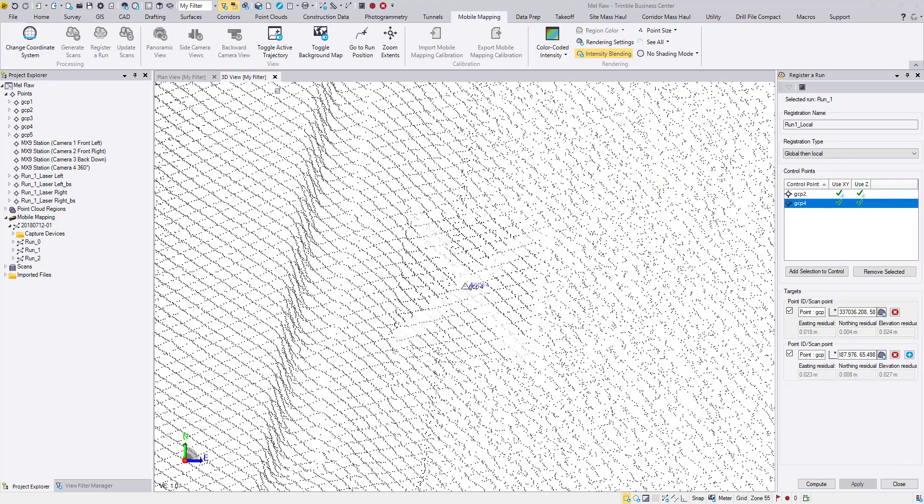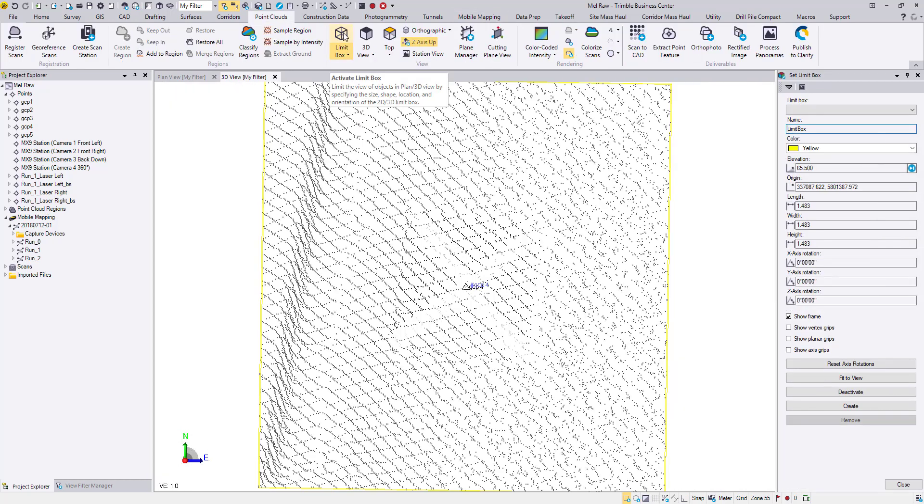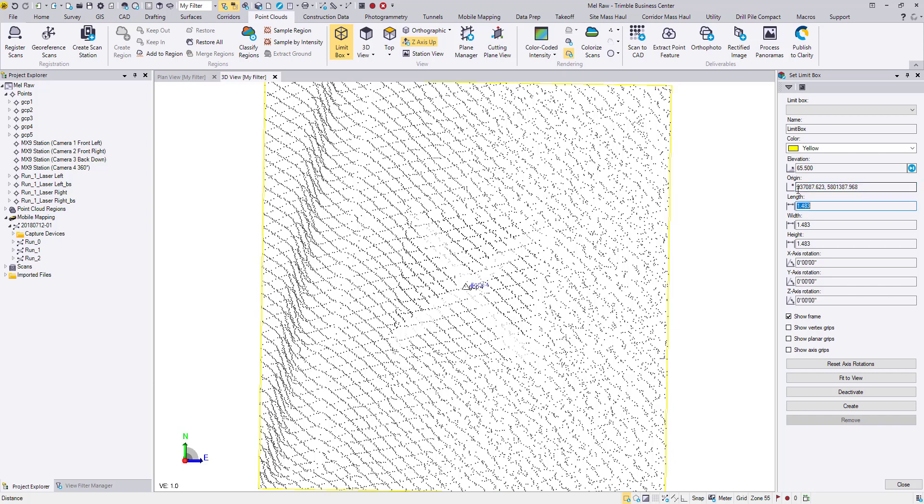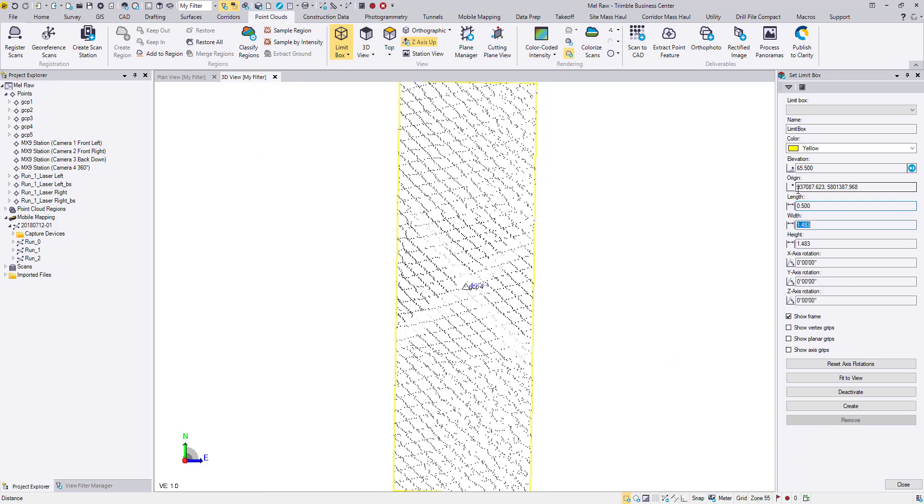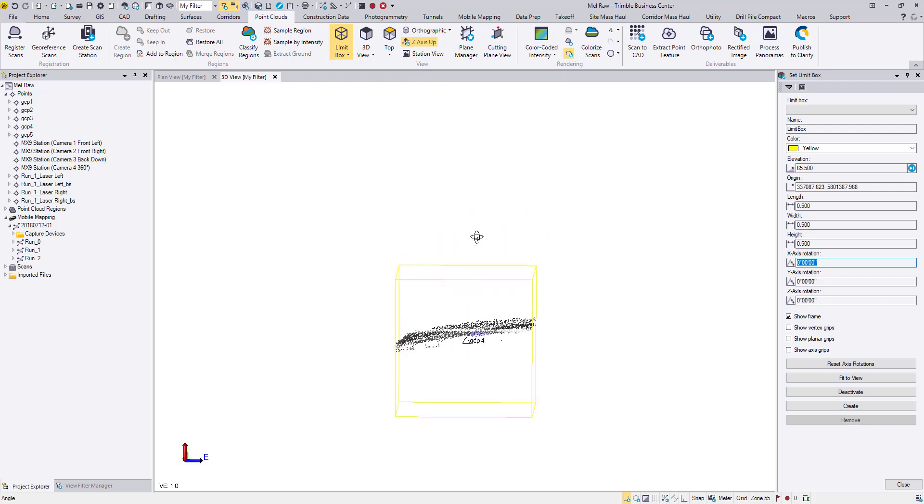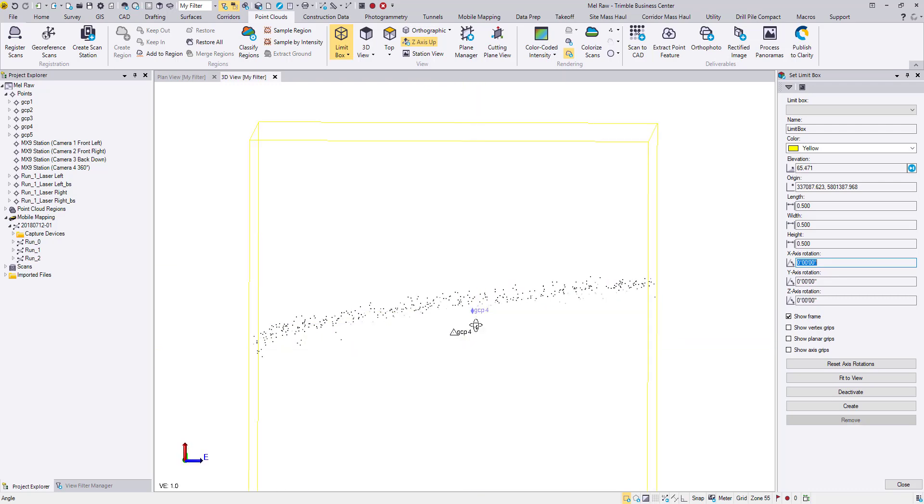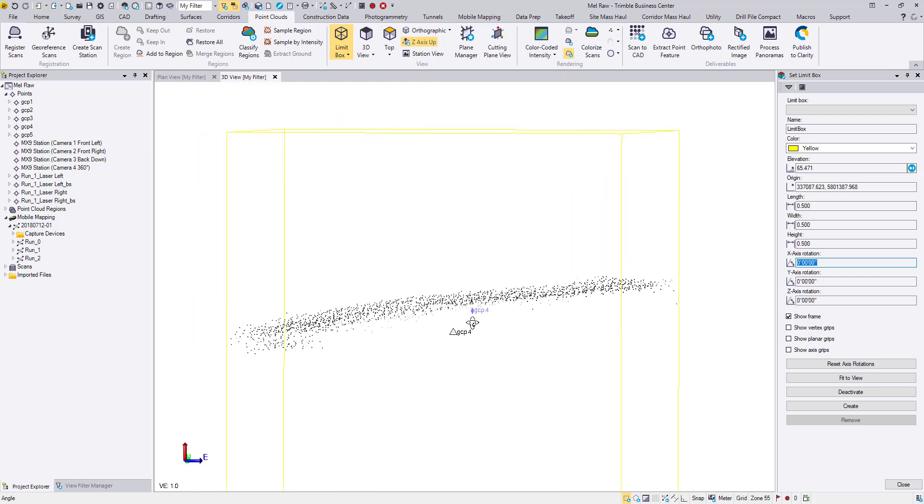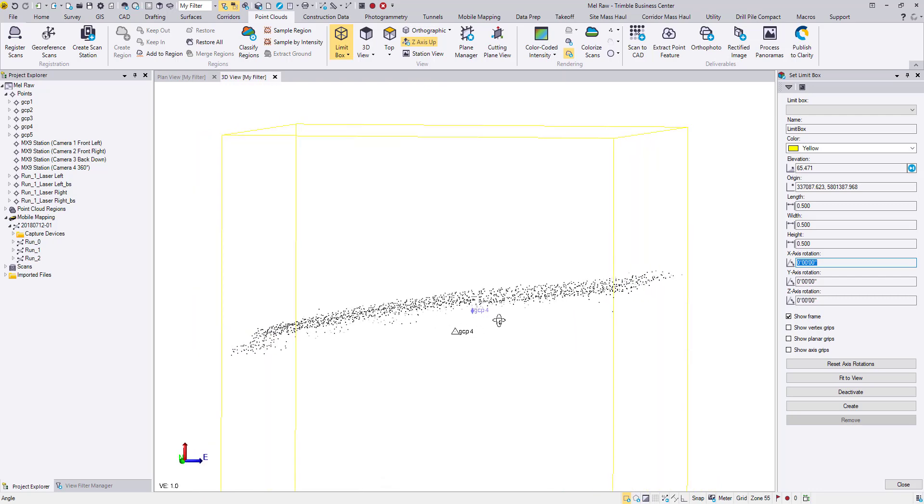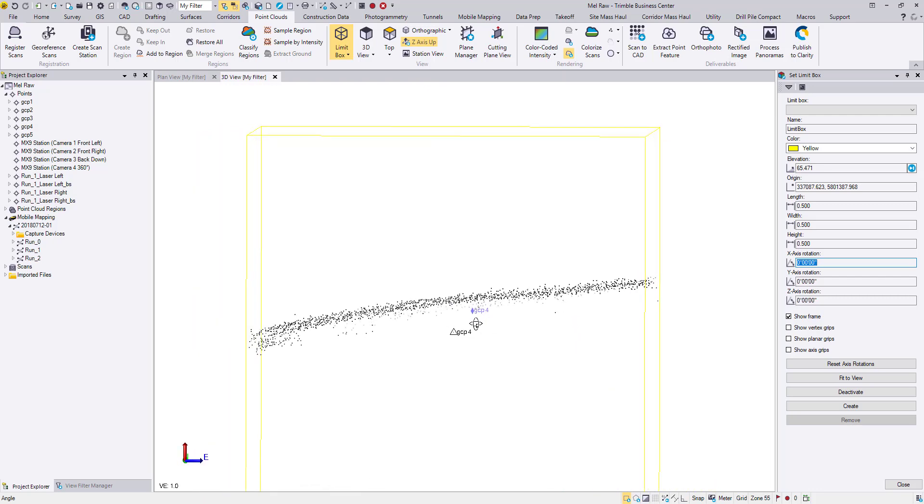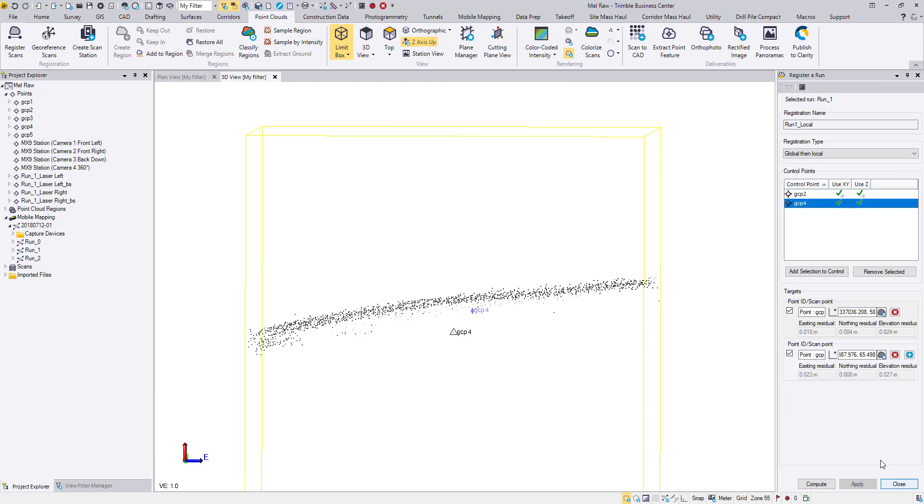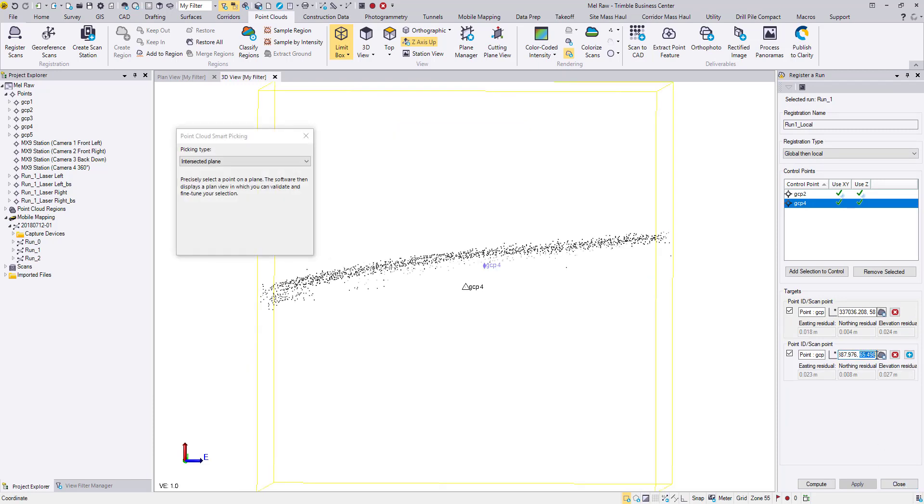Sometimes it's necessary to adjust the coordinate manually after. We can use the Limit box to verify the coordinate. Originate the box at your control point ID. Change the dimensions to only display the target. This target falls underneath the ground because of the slope. We need to keep the accurate X, Y coordinates and lift the Z value. Coming back to registration, we can edit the Z value of this target until it fits the point cloud.